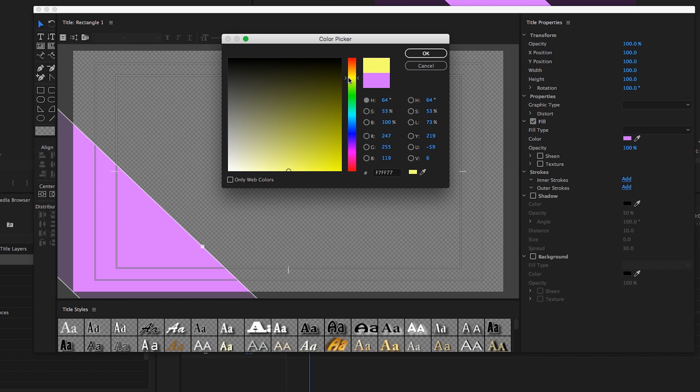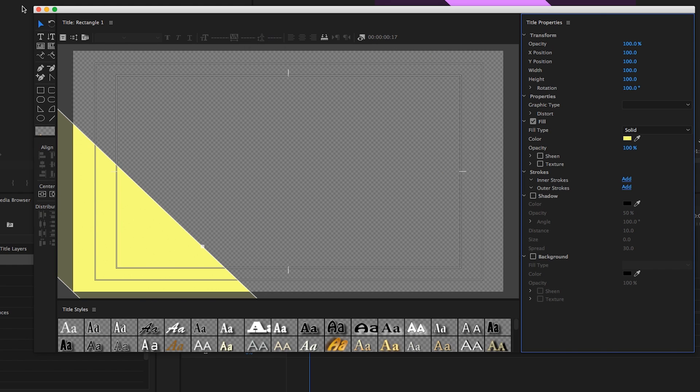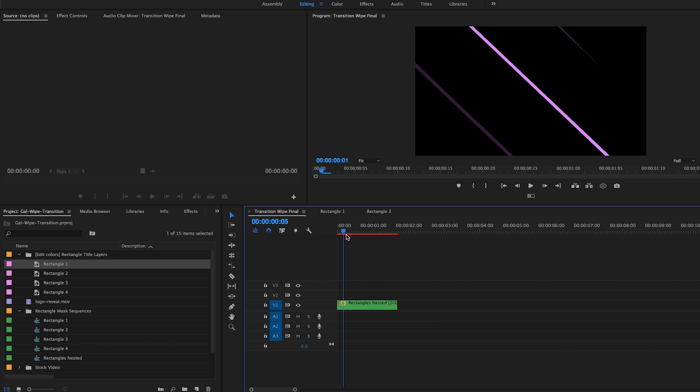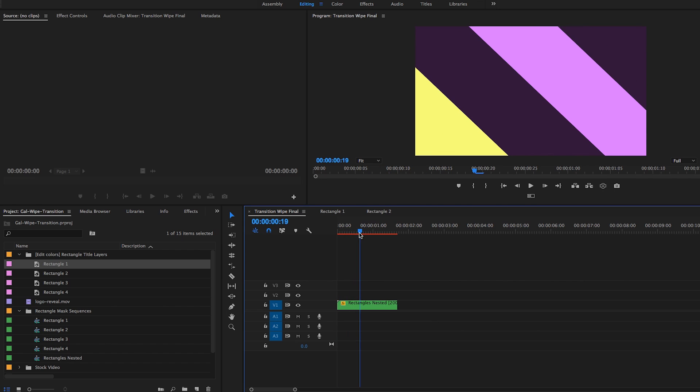If you want to go sort of a yellow color and you hit okay, there you go now it's changed. So the final transition now has a yellow and so you can go ahead and update all of these different rectangles to fit the color that you need.